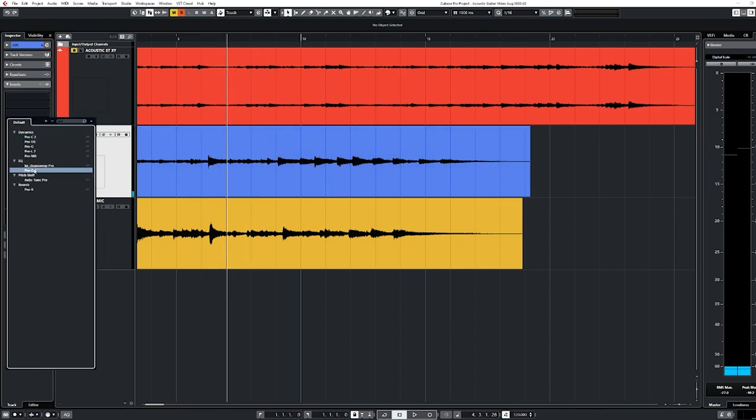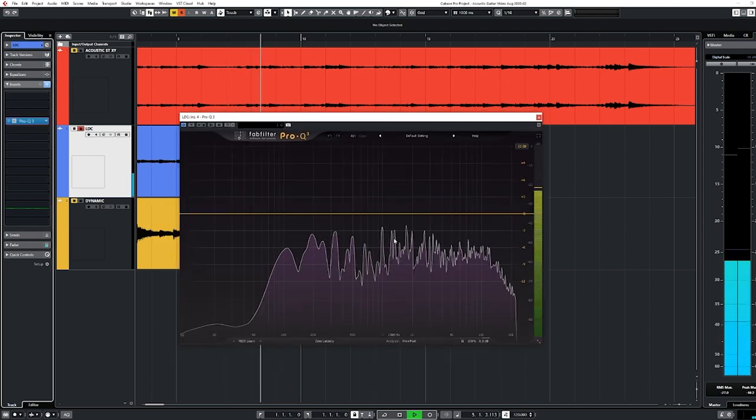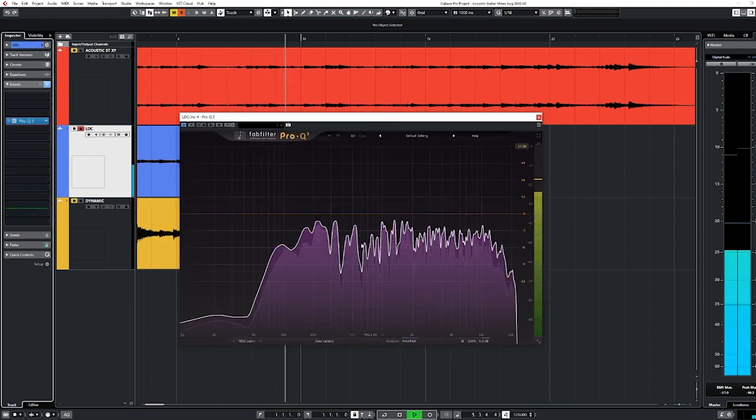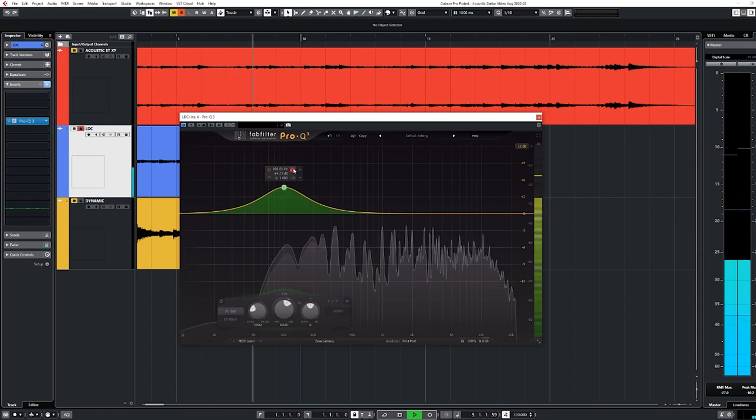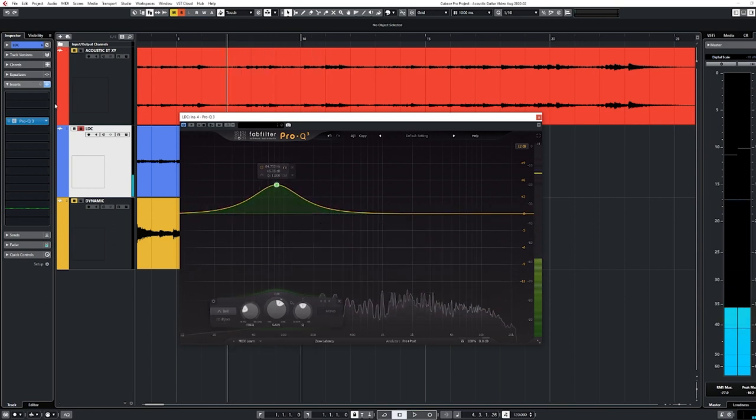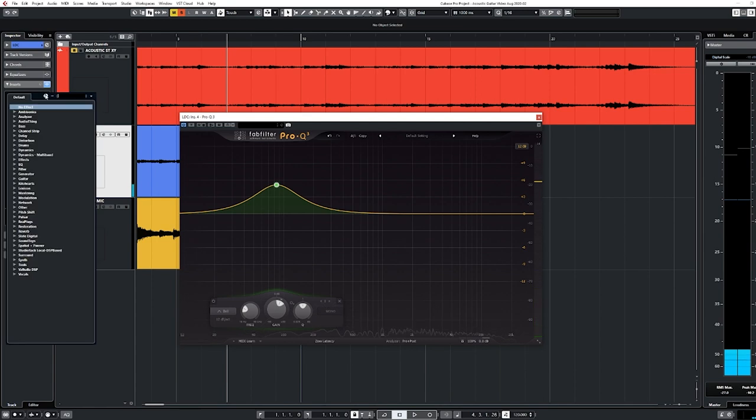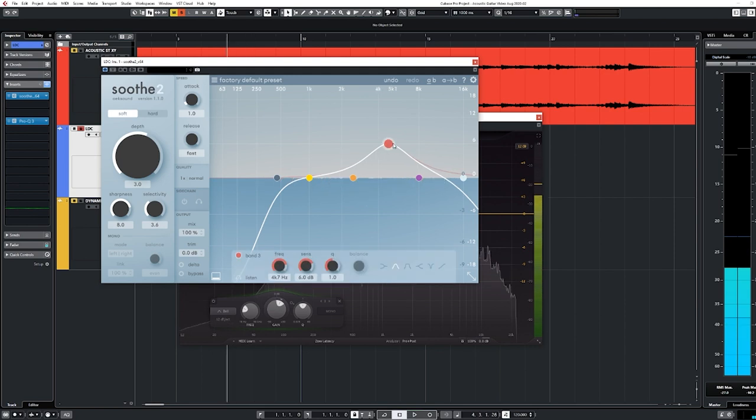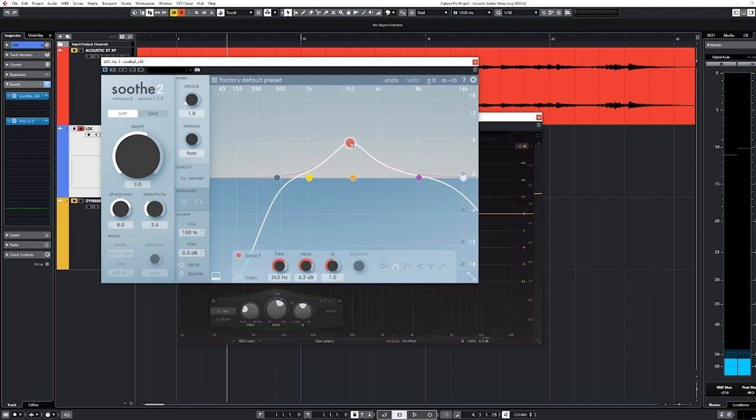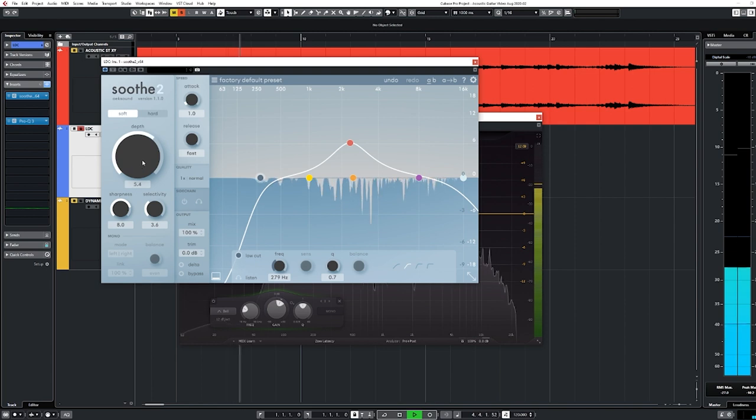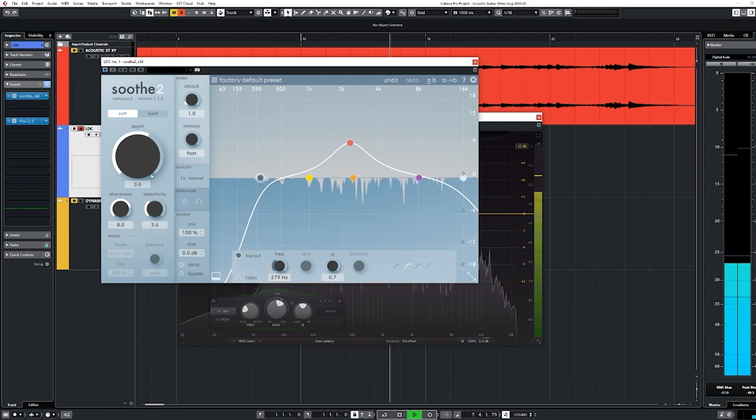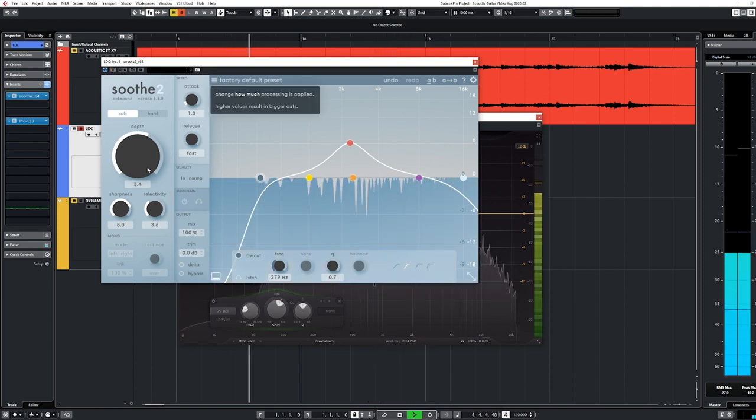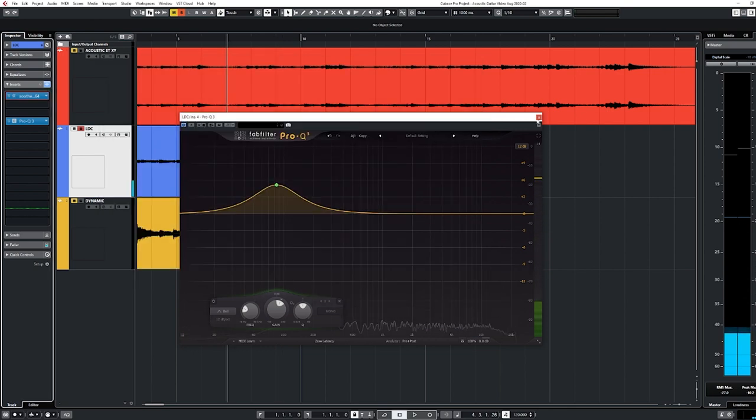Once again, we're going to bring up Pro-Q 3. Same deal here. This one has some harmonic peaks in a different area. They're actually more towards 1K, whereas the stereo pair had them a little bit higher up. Same thing though, we're going to use Soothe once again, increase our sharpness. And this time we're going to lower where we're looking for harmonics a little bit because I saw and heard that they were more in like the 1 to 2K area as opposed to this upper area. Sounds good. Doesn't need much.